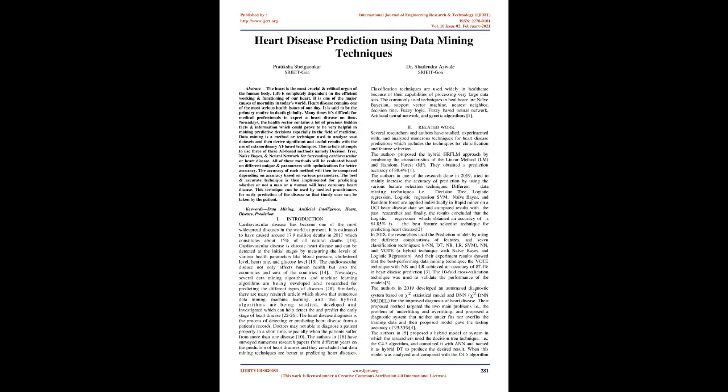Cardiovascular disease is a chronic heart disease and can be detected at the initial stages by measuring the levels of various health parameters like blood pressure, cholesterol level, heart rate, and glucose level. The cardiovascular disease not only affects human health but also the economics and cost of the country.